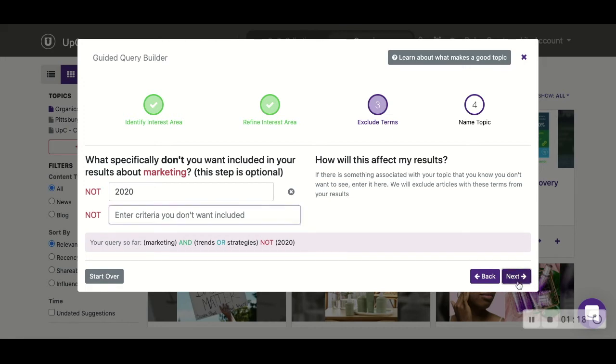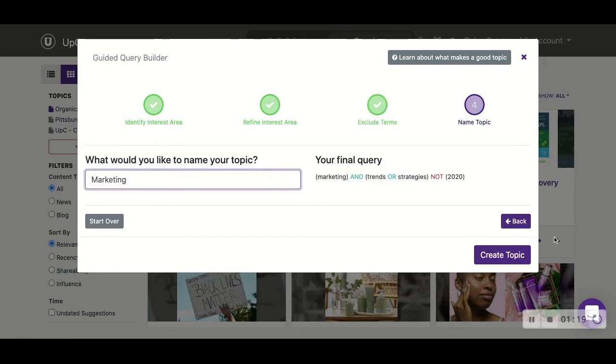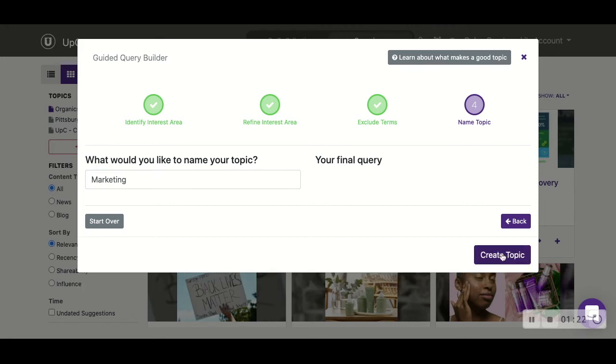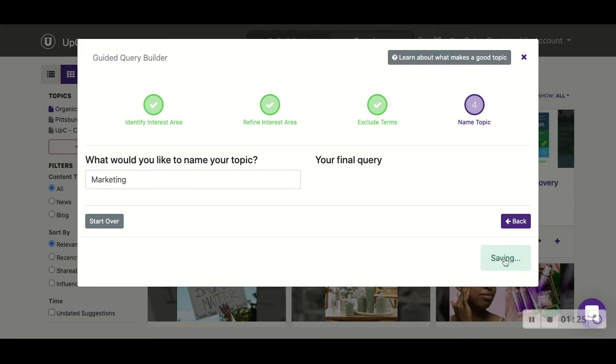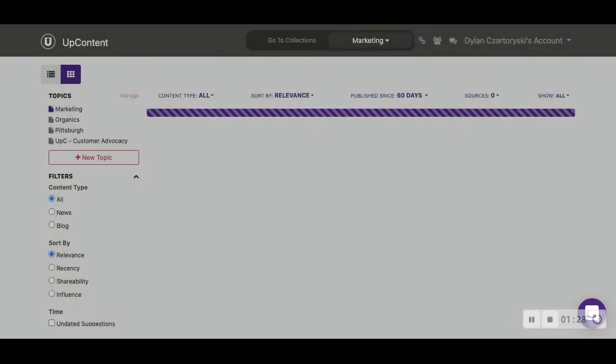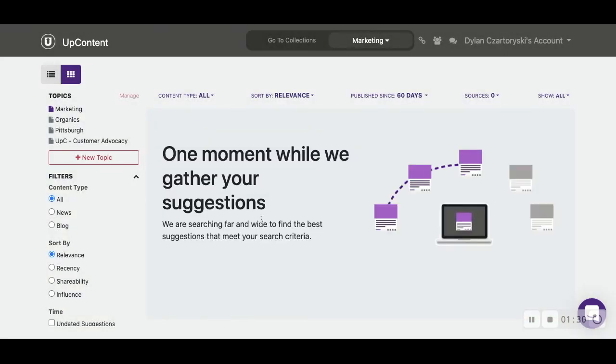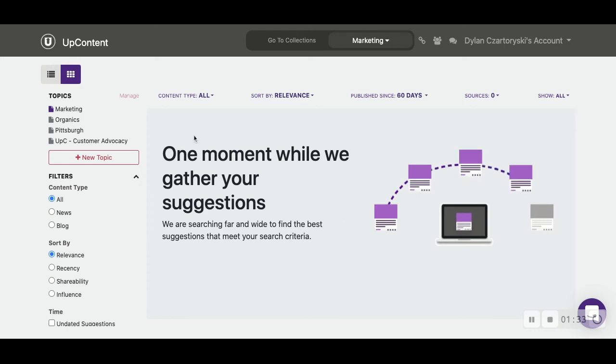And then lastly we click next and name our topic. From there we're going to create our topic and it'll save and run its process. This is a pretty vague topic search, so it's going to give us a lot of articles pertaining to what we had input.